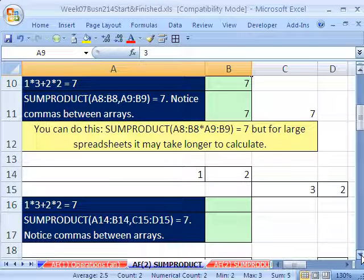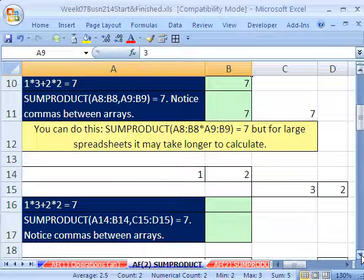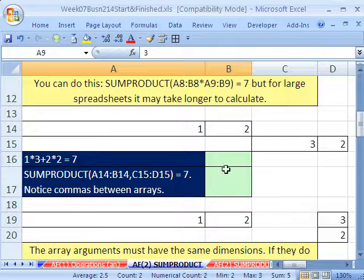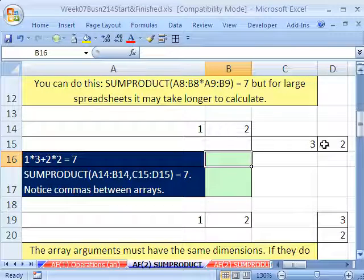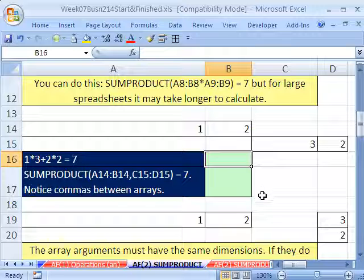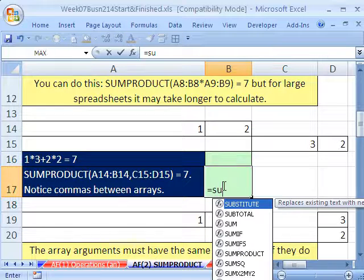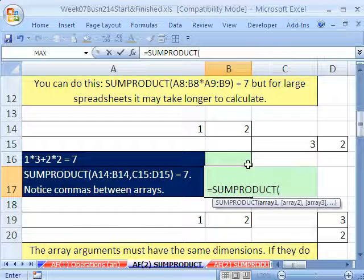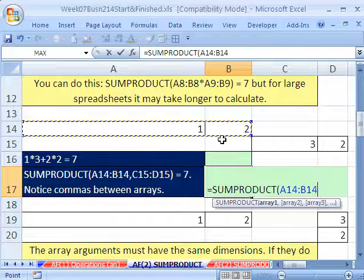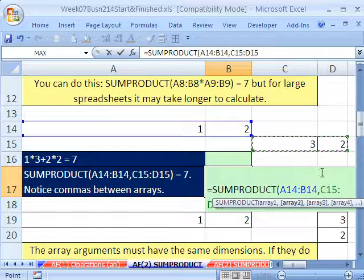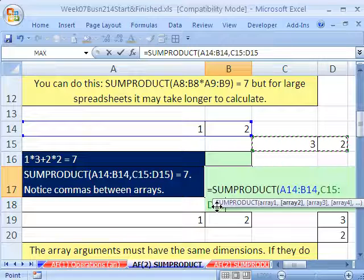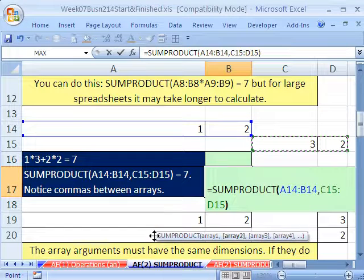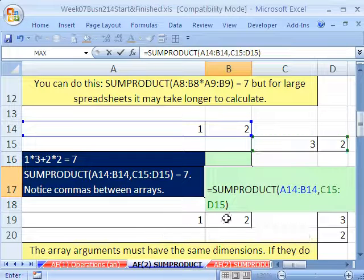SUMPRODUCT can also work with same-dimension arrays no matter where they are in the spreadsheet. For example, equals SUMPRODUCT — they don't have to be right next to each other. I can select one range, comma, then the other range. As long as it's a one-row by two-column array, it'll have no problem. Notice the comma there because they're the same dimension.